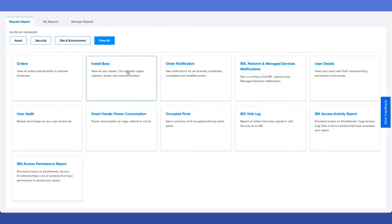Next, the Install Base Report. In order to see this Install Base report card appearing in the Report Center, a user will require the Install Base permission being assigned to them by their admin. The Install Base Report shows your assets, including your cages, cabinets, power, cross-connects, and your interconnection assets.